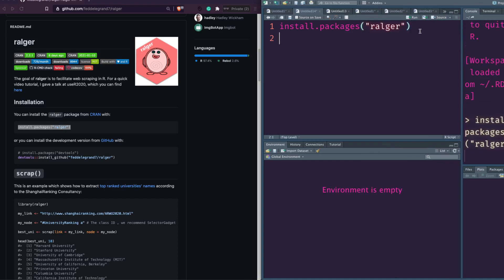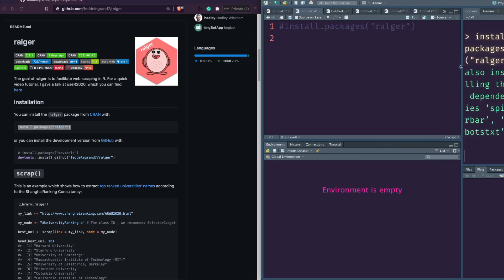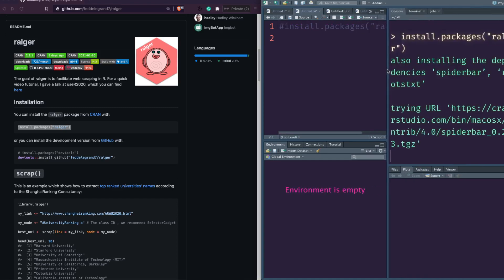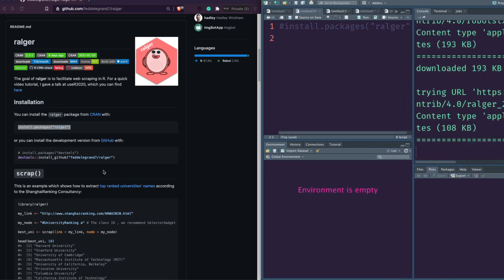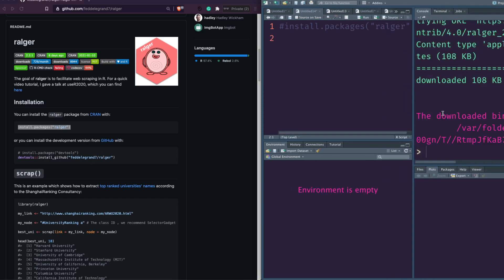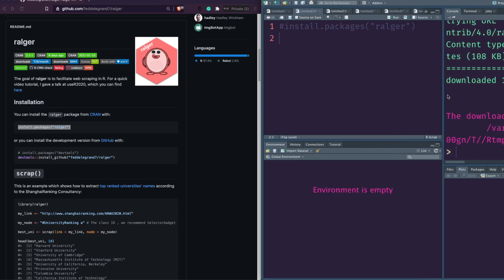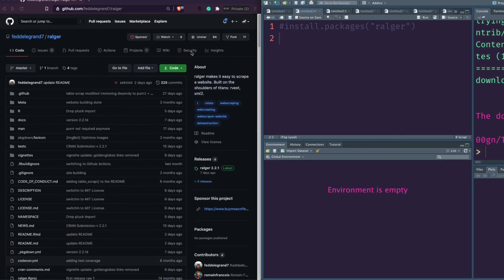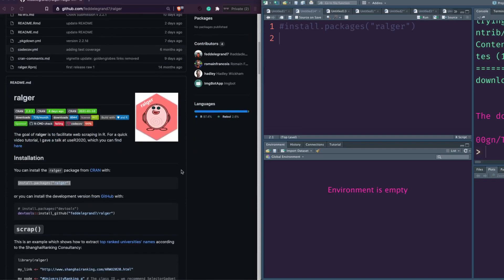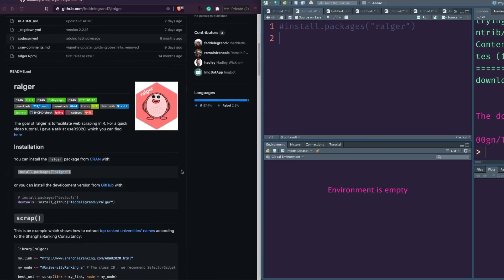Let's install the package — it's getting installed from CRAN, but you can also install the development version from GitHub if you want. As we usually say, if you like this package please give a star to the repository. That's a nice way to thank the developer and appreciate the contributions they're making to the open source community.